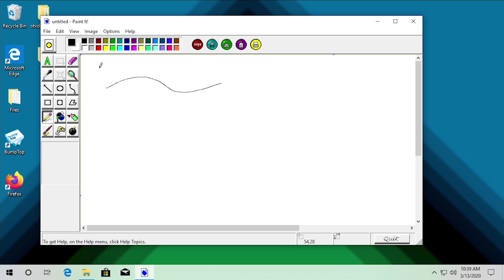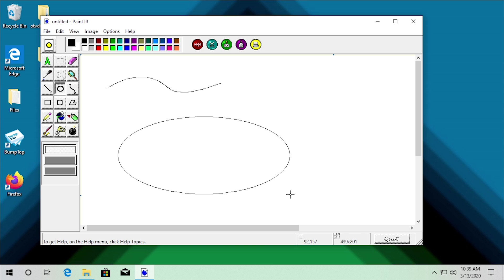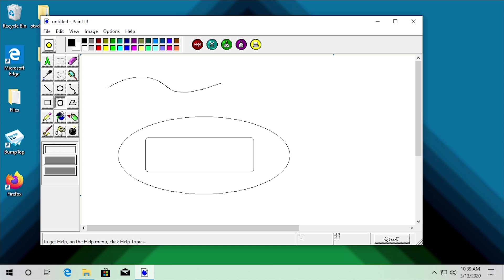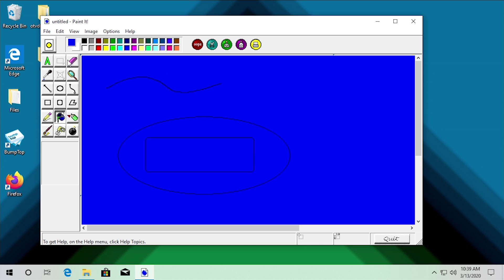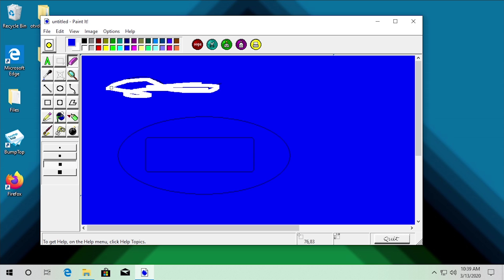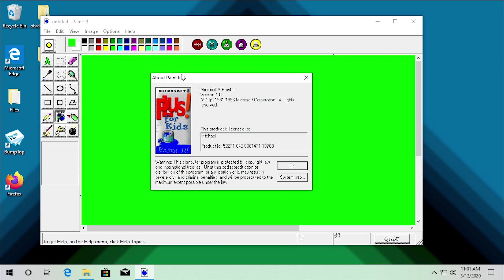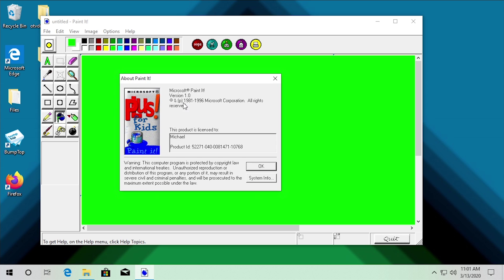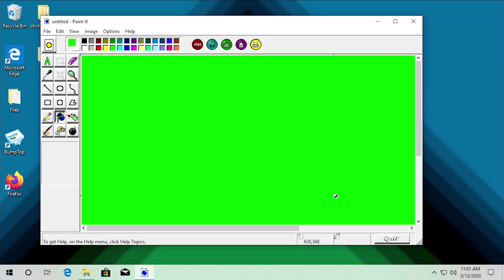This program ran without any issues. We didn't even have to apply a compatibility layer by going into the properties. All of the sounds are here, which is pretty cool. We can use the bucket tool and get a blue background. I'm pleased to say this program appears to be fully functional. Going to Help and About, this is Microsoft Paint at version 1.0, copyright 1981 and 1996 Microsoft Corporation. Fully functional paint program — pretty awesome that it actually works.